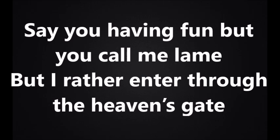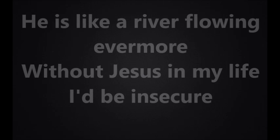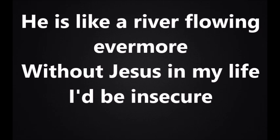Say you're having fun when you call me there, but I'd rather enter through the heaven's gate. How could I do without the strength of my life? The joy of the Lord is the strength of my life. Without Him I'm hopeless, with Him I'm so blessed. In my life I want Him no less. Peace like a river flowing evermore.